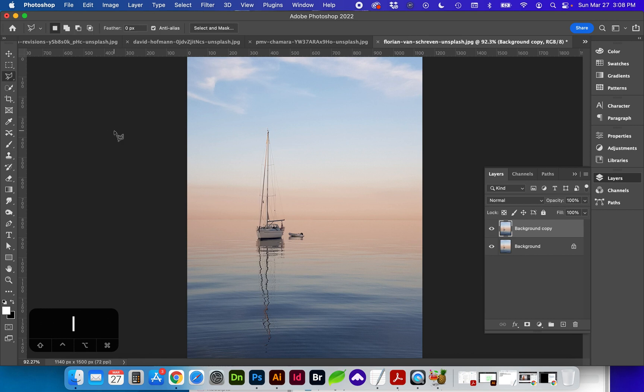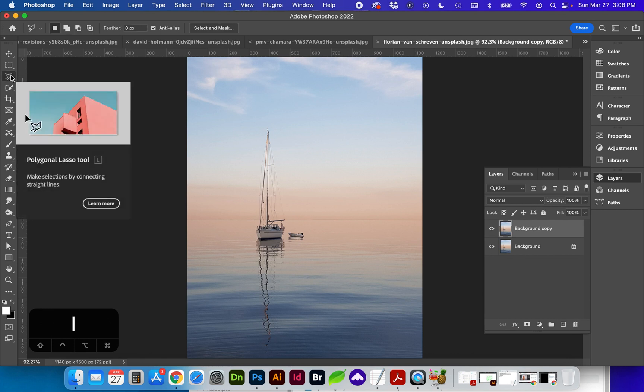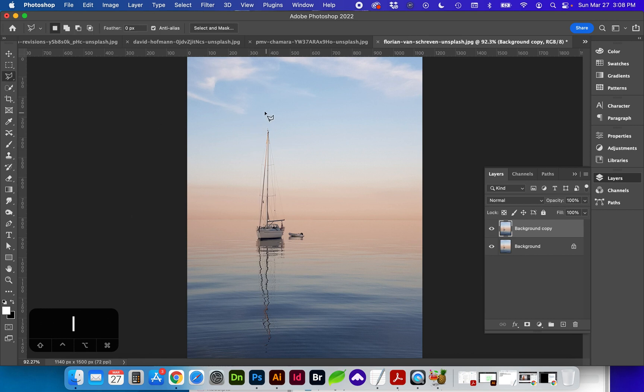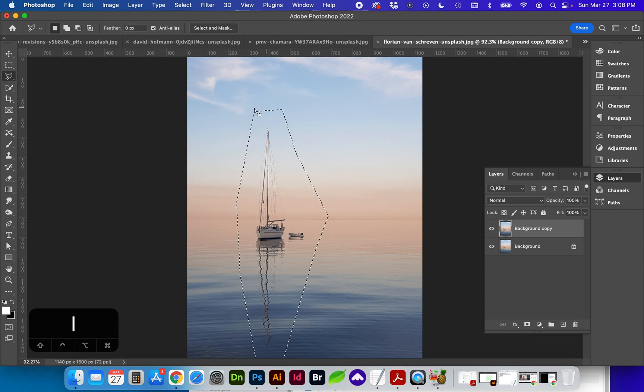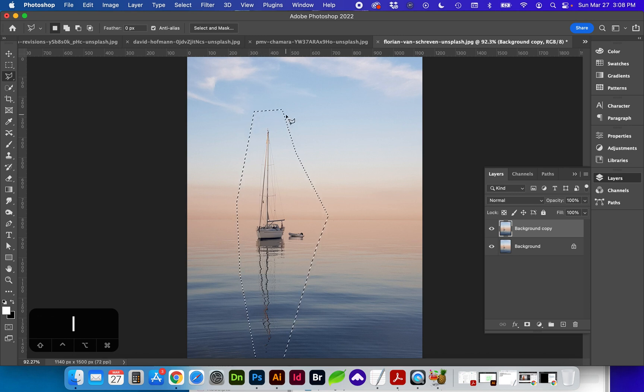Next using the lasso tool, L for shortcut, I'm going to leave plenty of space as I select the sailboat and its reflection. If you have any issues closing the selection you can always tap Enter or Return on the keyboard.